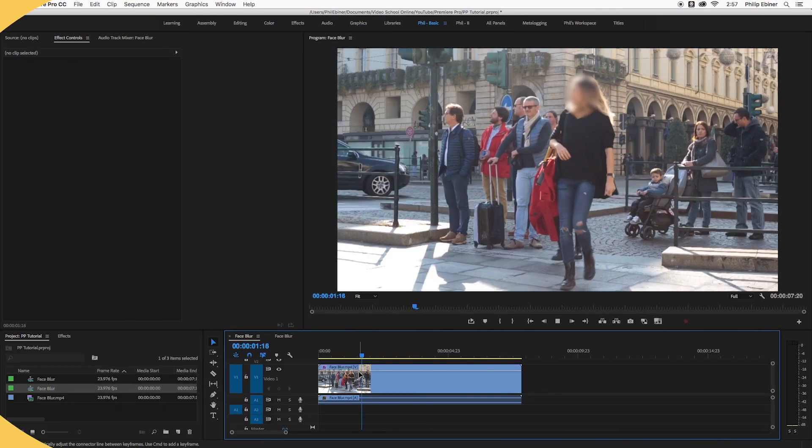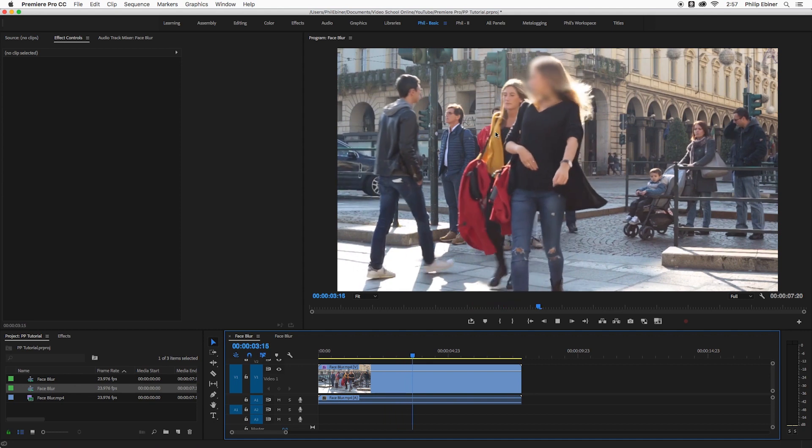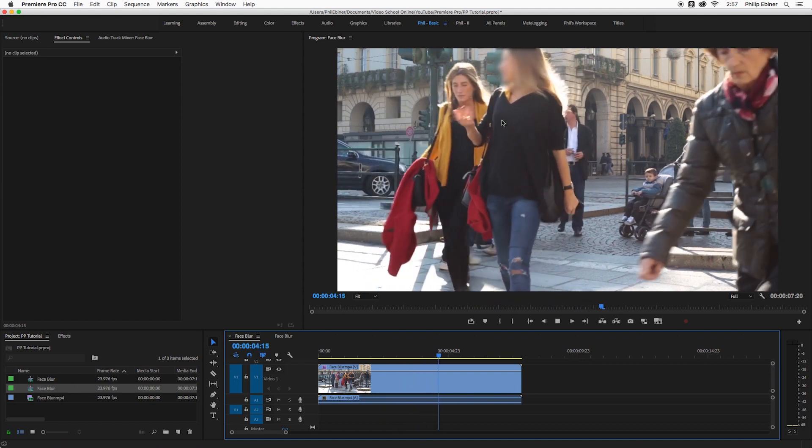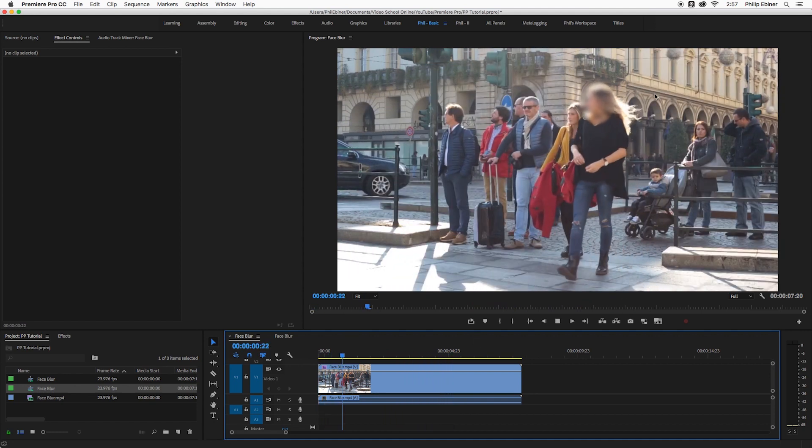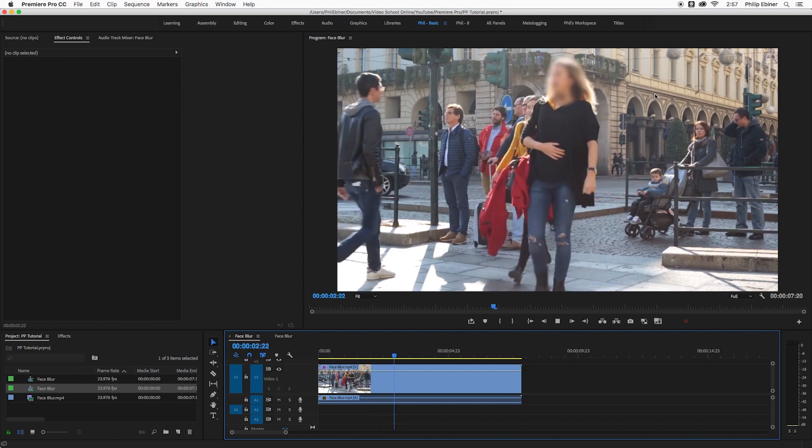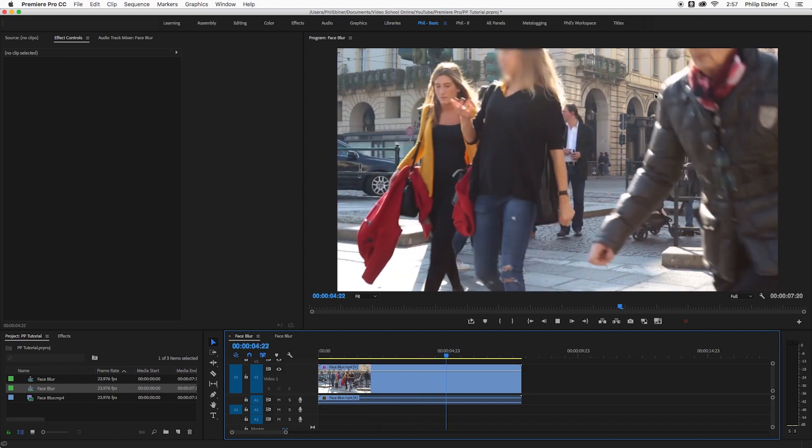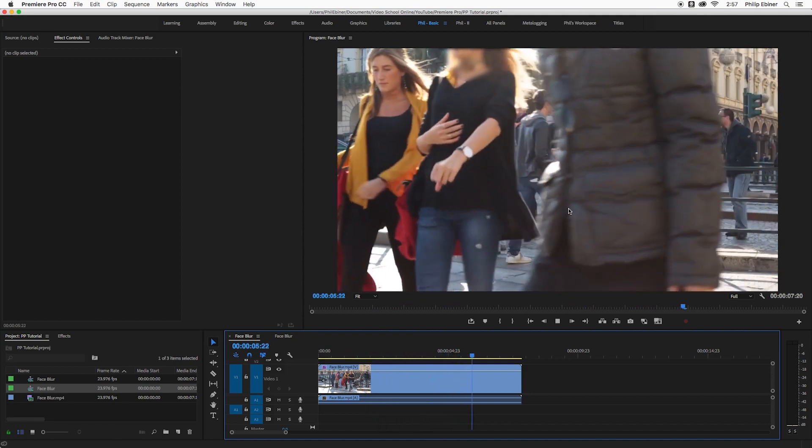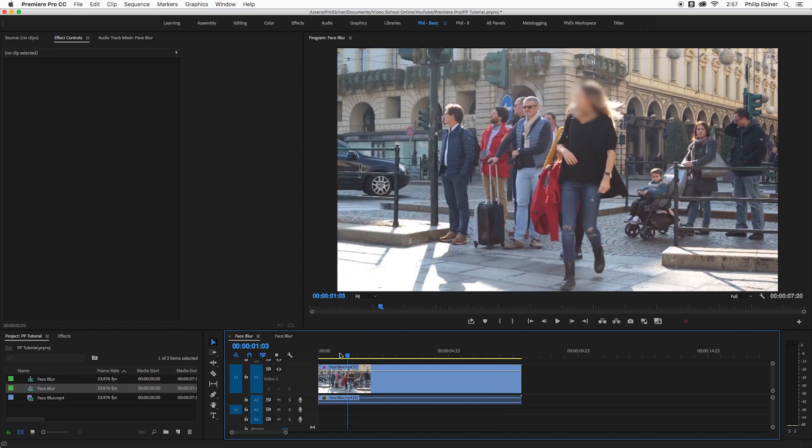So here in Premiere Pro, we're going to be learning how to do something like this where we have a blurred out face and this blur is actually tracked to the moving face and we really don't have to do anything. It's all automated, no more editing motion with keyframes or doing it manually.